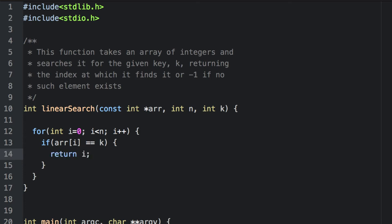If it matches, we'll return the index at which we found it. Otherwise, if we get done iterating over the array and do not find a matching element, we'll return negative 1.